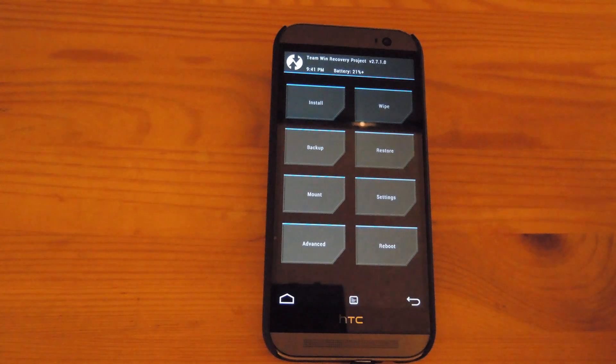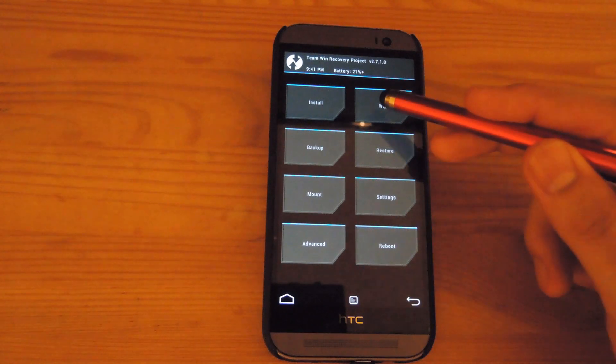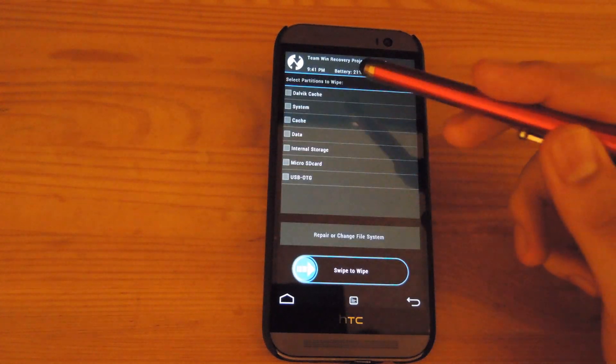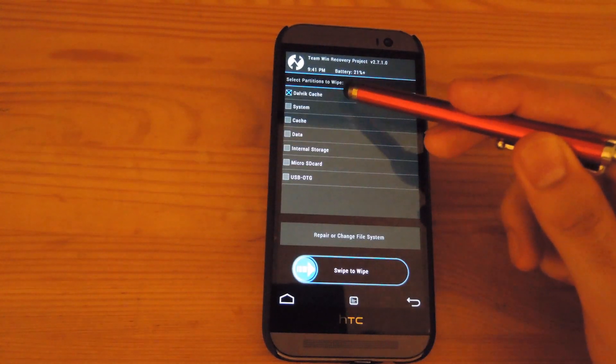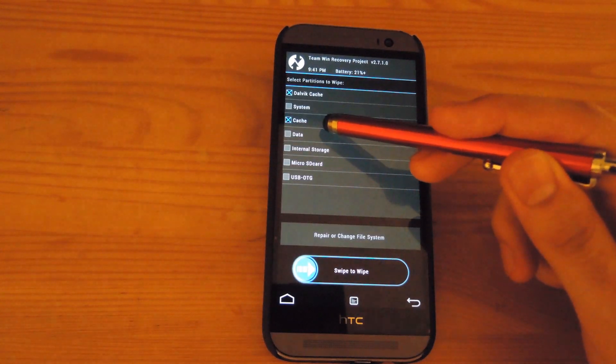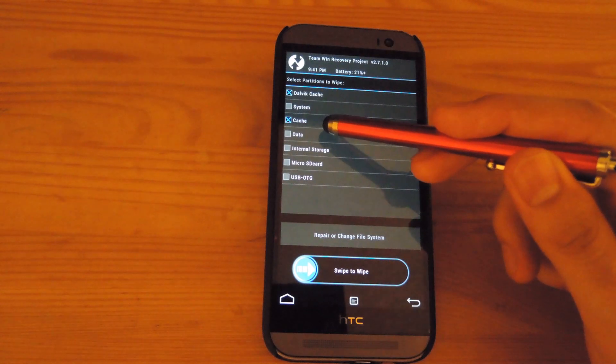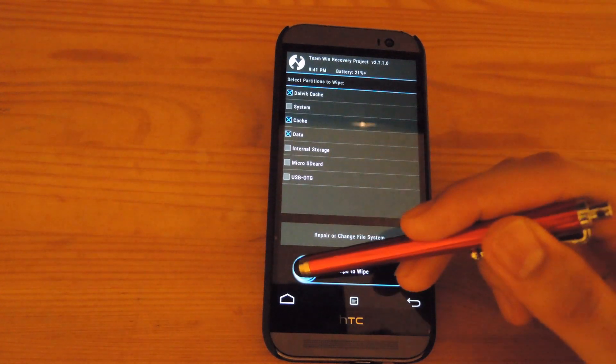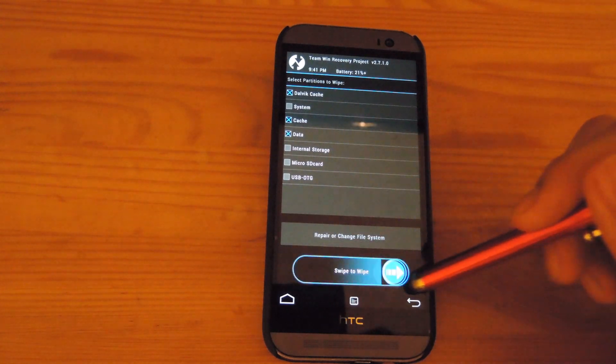Alright. Now that you are in TWRP, tap wipe. Select advanced wipe. Select Dalvik, cache, and data. Then go ahead and swipe to wipe.